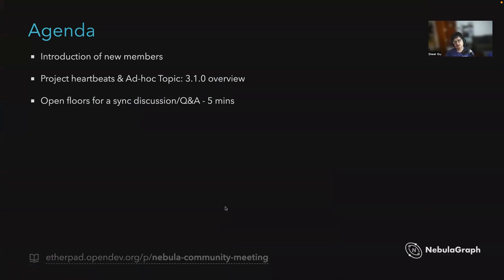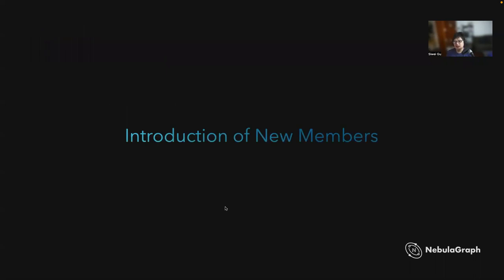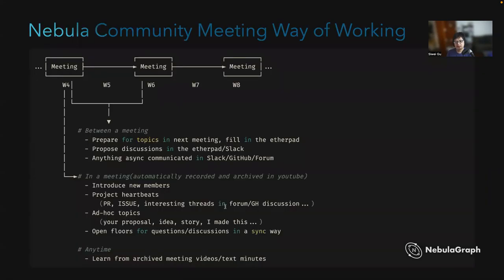So today, as you can see, this is our agenda. One different thing is that our ad hoc topic in this meeting will be the overview of Release 3.1.0, which was released a few weeks ago — that's also our project heartbeat. We don't have new members in this meeting. We'll have this meeting bi-weekly, so everyone can bring their topics, proposals, and stories for sync discussion. Feel free to reach out to us in Slack and GitHub discussions.